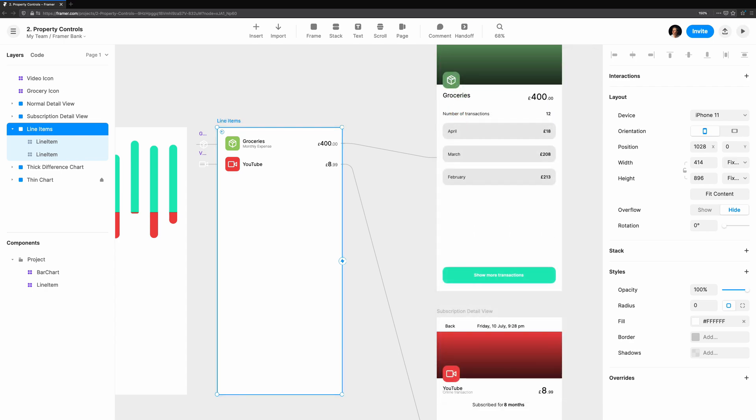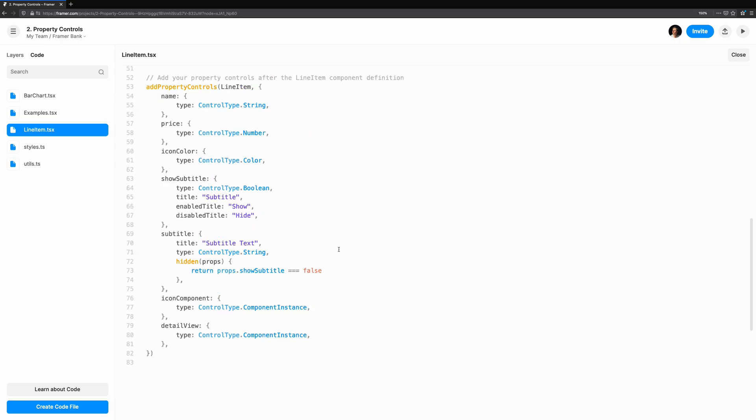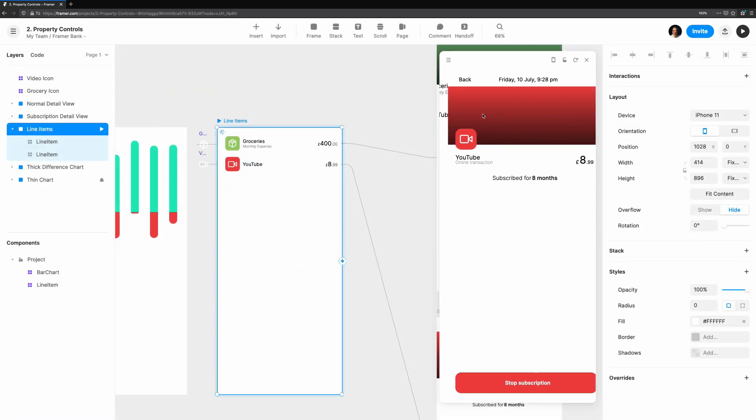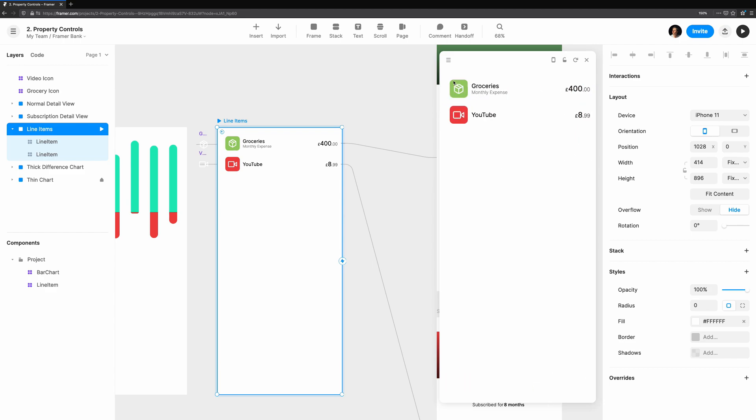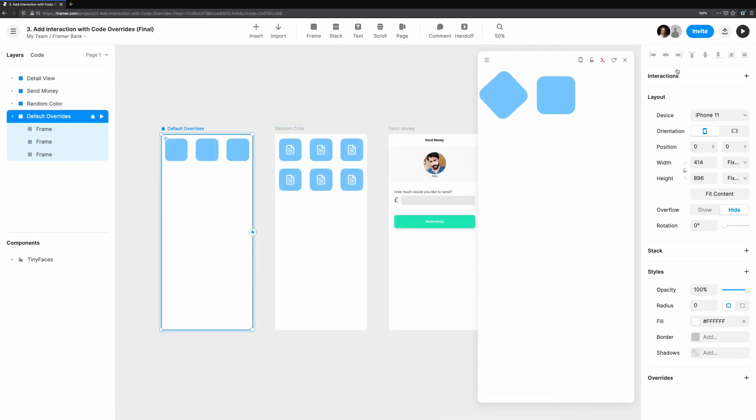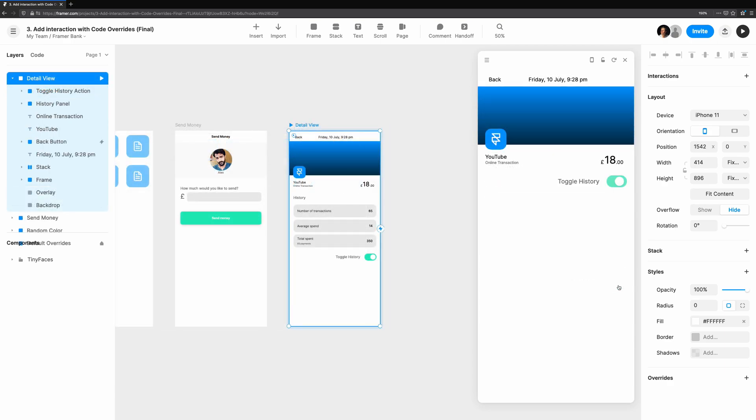This concludes exploring property controls and making code components infinitely more useful in Framer Web. We've covered what property controls are, how to add controls for text, numbers and colors. And finally, we use the component instance to achieve some more complex behavior. In the next video, add interaction with code overrides, we'll see how we can make use of a new concept that can be added to code components and design components. Until next time, this has been Coding with Seth.